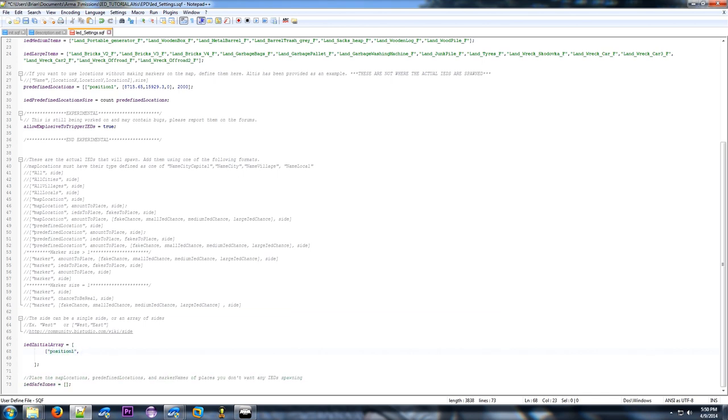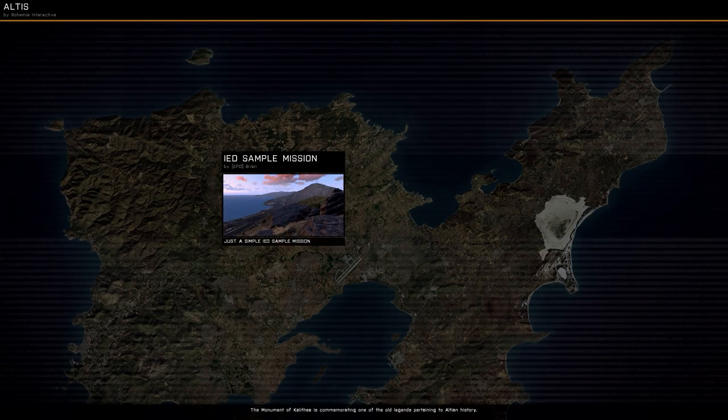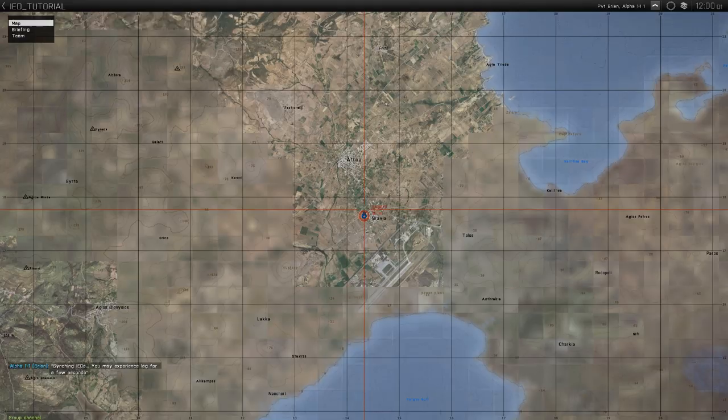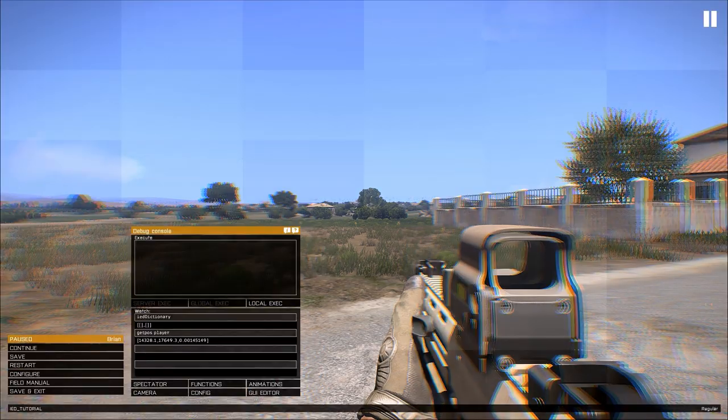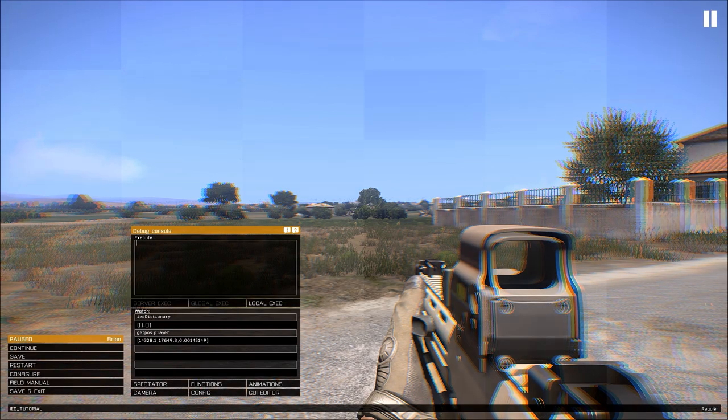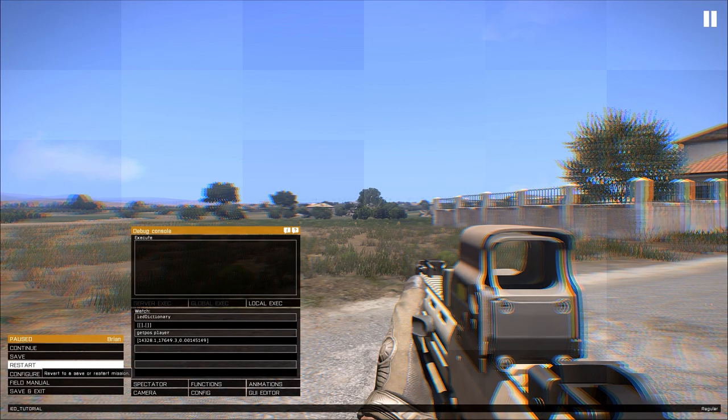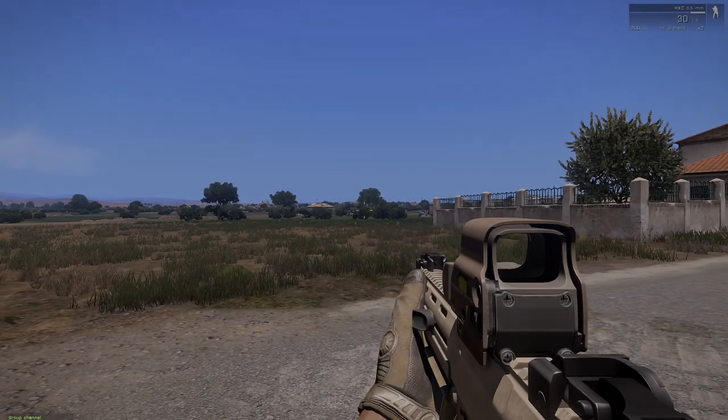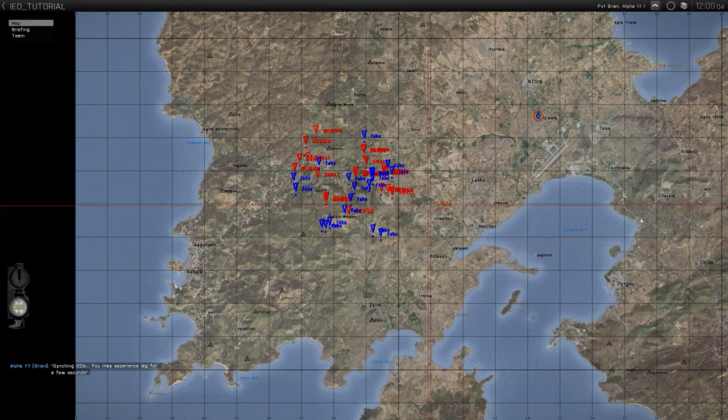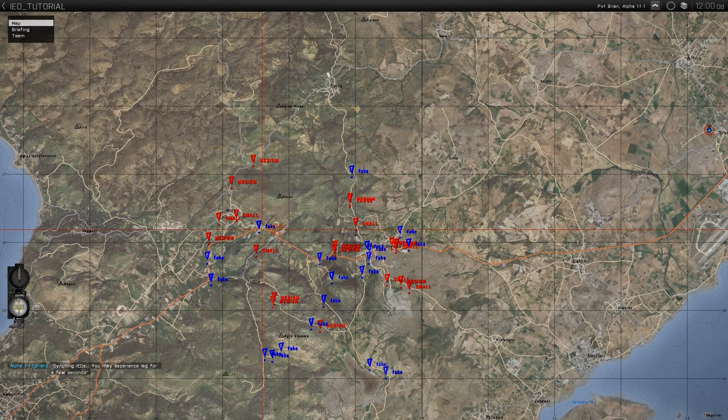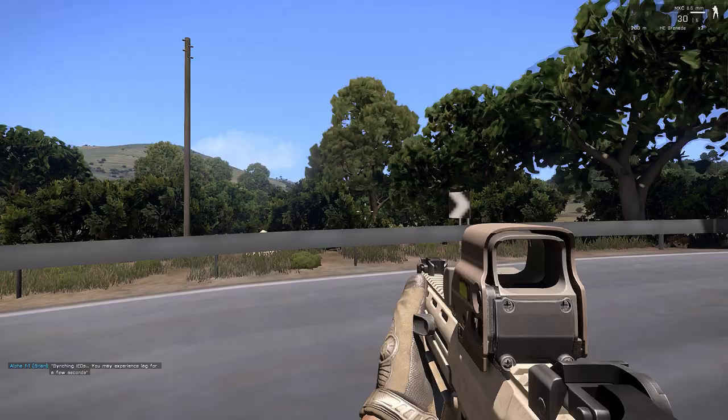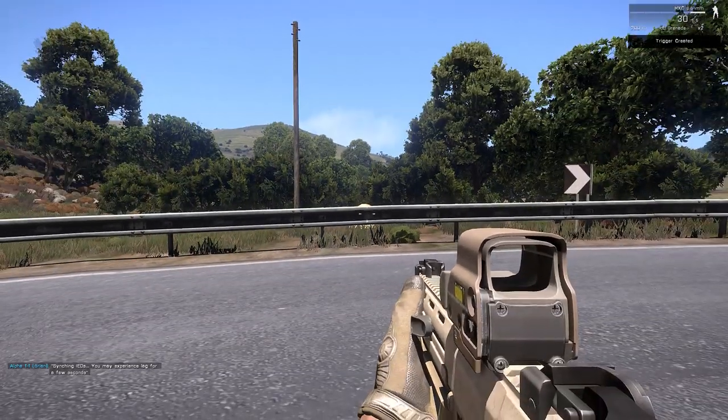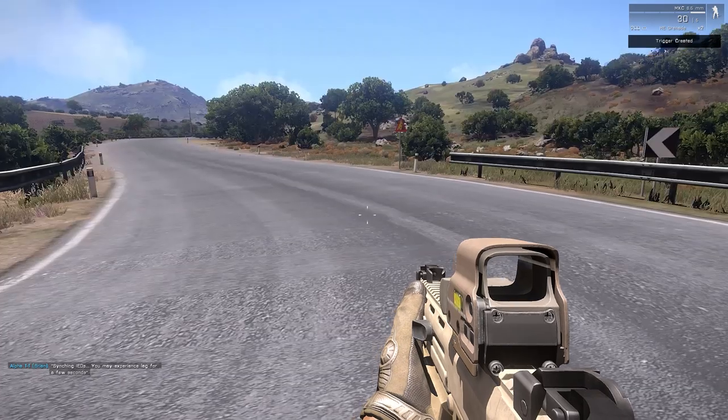So now I do the predefined location. We need to save the size. Position one. And then the side which is west. Save it and restart. So it'll take the size of the circle we just made. And pick a number off of that. Then place IEDs, reals and fakes. And I have a typo I guess. Forgot the second bracket. So make sure you have the beginning and ending brackets. So I restart it again. So you can see in this 4000 meter circle. There's some real and some fake ones.